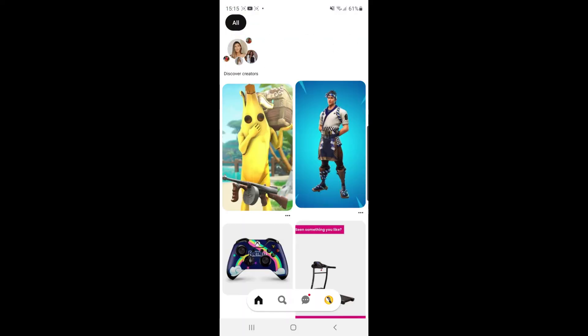Once you open up Pinterest you will be on this page here, and from here what you need to do is simply go to your profile picture which is down at the bottom of the screen.